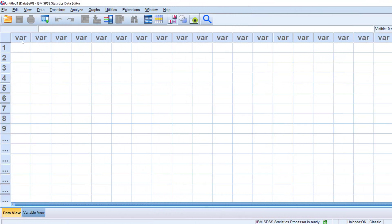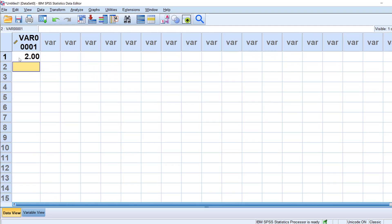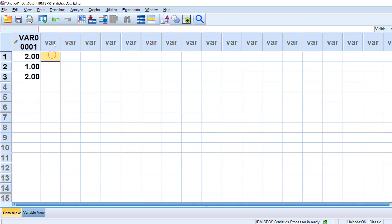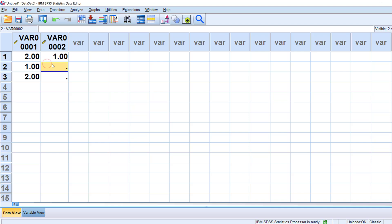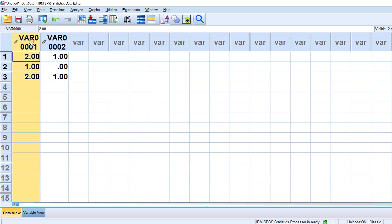In SPSS we have the variables or questions or items on this row and the respondents or cases on this column. For example, respondent 1 said yes so it's coded as 2. Respondent 2 said no, coded as 1. Respondent 3 said yes, coded as 2. Suppose this item is coded as binary 0 and 1. If respondent 1 says yes it's coded as 1. If respondent 2 said no, it's coded as 0. If respondent 3 said yes, coded as 1. This is how we do the coding.